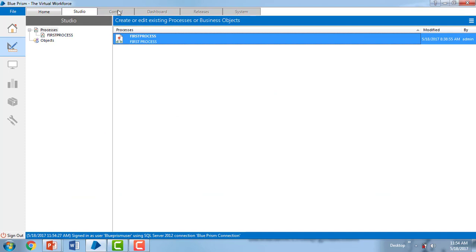Why? Because when you create a role, the name we have given as blue prism user and the permissions we have given only for process studio and object studio. That's the reason you can't find anything apart from home and studio.